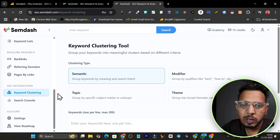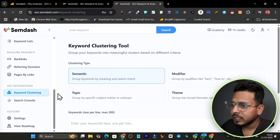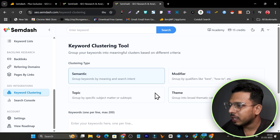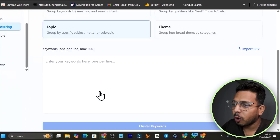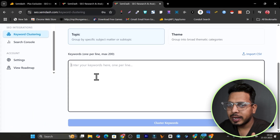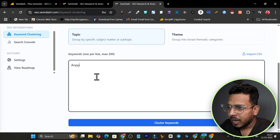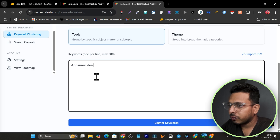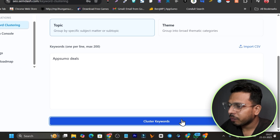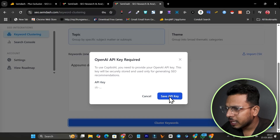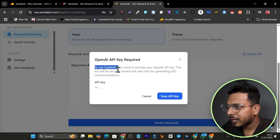We also have keyword clustering, which groups keywords for any topic semantically. You can choose semantic, topical, modifier, or theme approaches. I'll select topical and add keywords line by line — I'm adding 'AppSumo' as a simple example to show how this feature works. When you click to run clustering, it may ask for an OpenAI API key to use the Copilot AI feature.